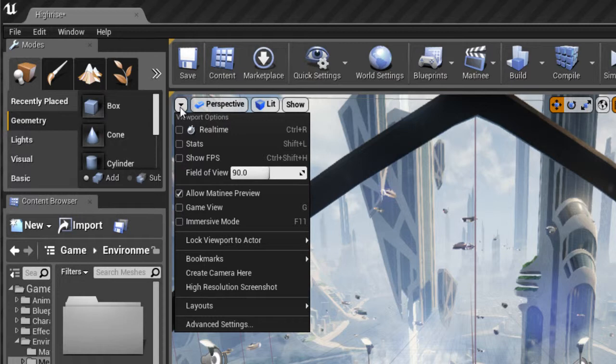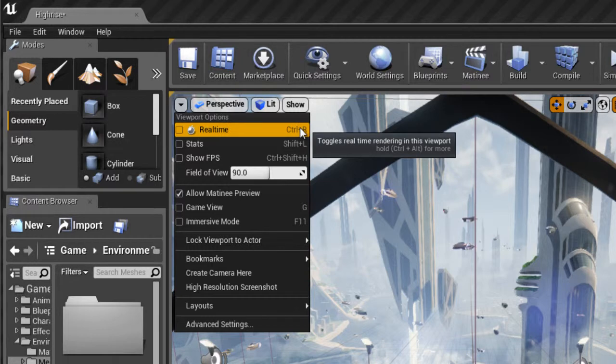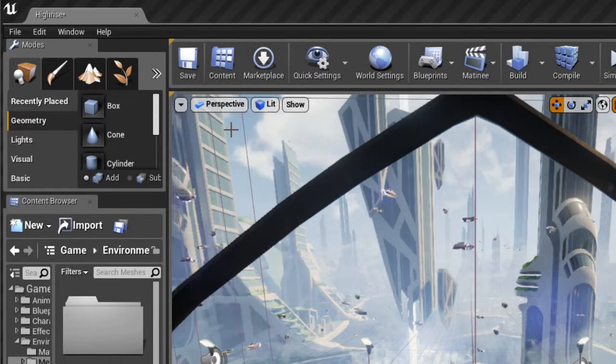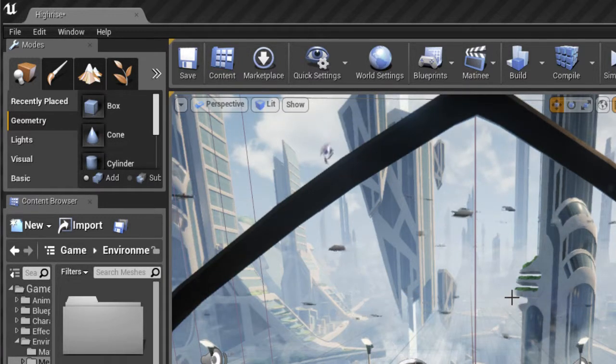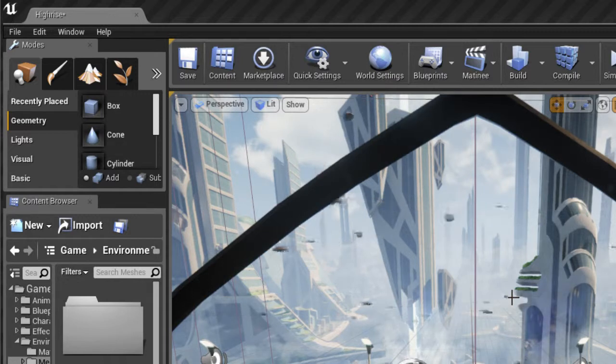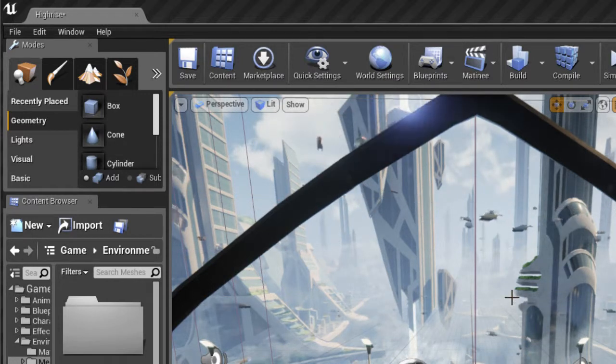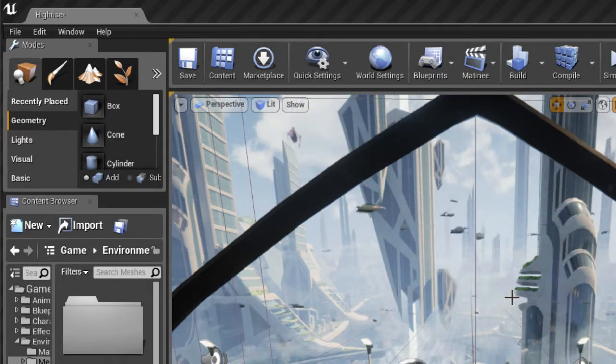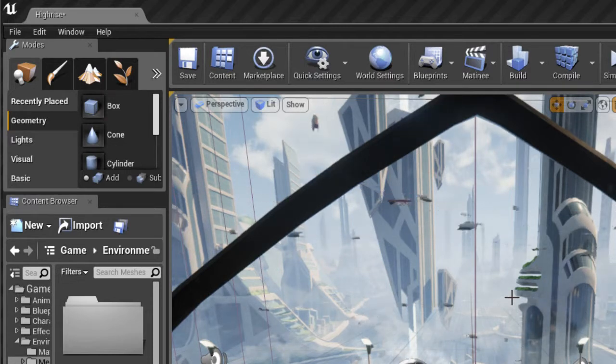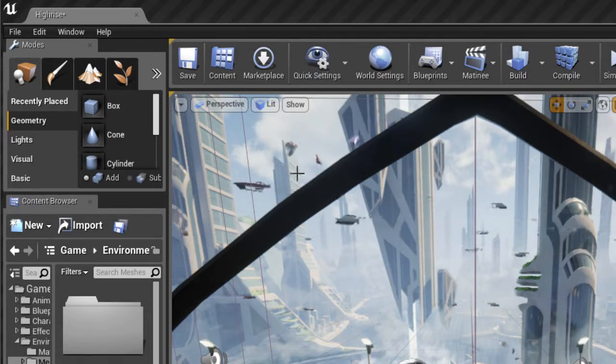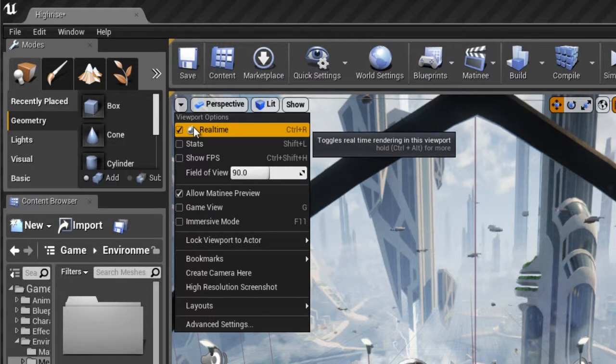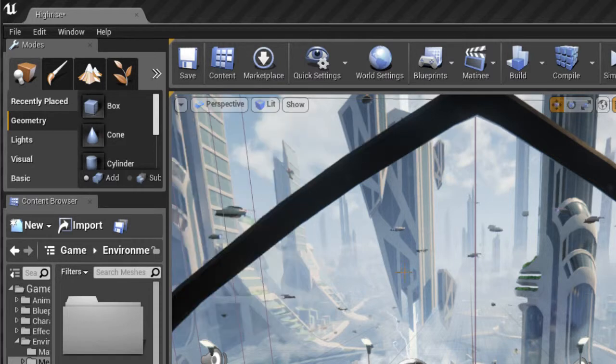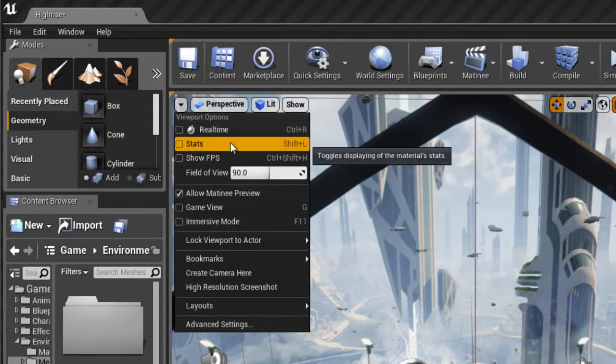Over here in the top left, we have some viewport options that we can play around with. For example, we've got a real-time option. And you notice that the shortcut keys, or the hotkeys, are listed in there too. So Ctrl-R is the hotkey for real-time view. By using the real-time view, we can actually activate some items that are moving around, like particle systems and particle effects, animated textures, that sort of thing.